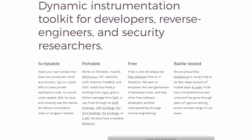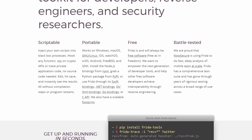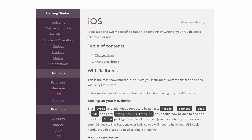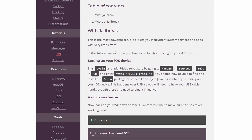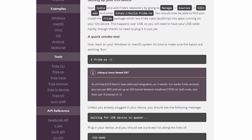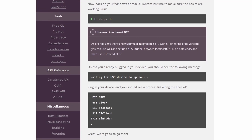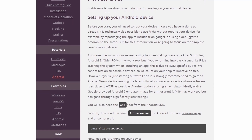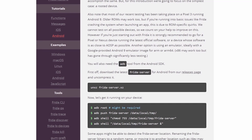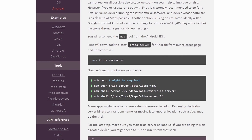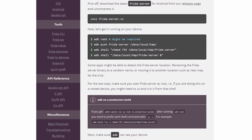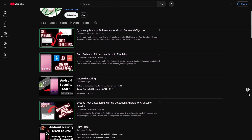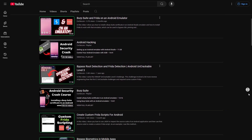The first tool I'm going to talk about is Frida. Frida is a very powerful tool that can be used to dynamically instrument an application in real time and actually change how the application behaves while you're using it. It can be used for both iOS and Android, and among other things you can use it to bypass different protections such as SSL pinning or root detection. There's tons of documentation out there and I also have a bunch of videos on my channel about it.